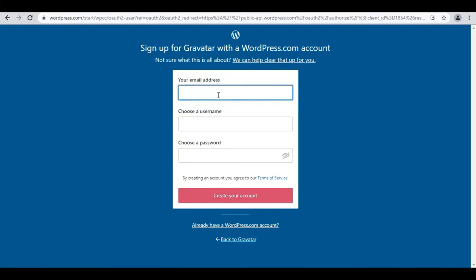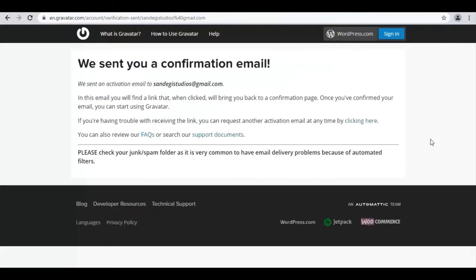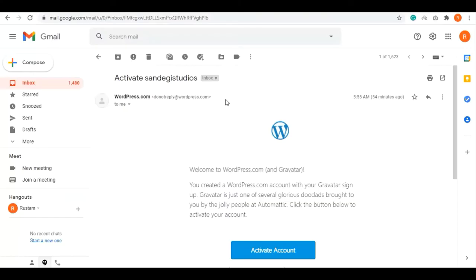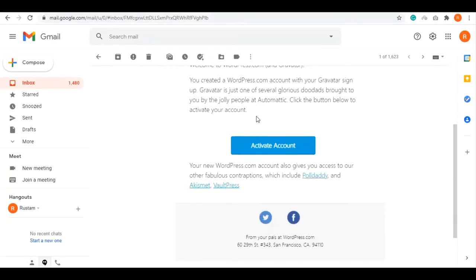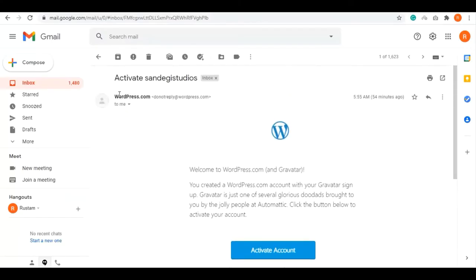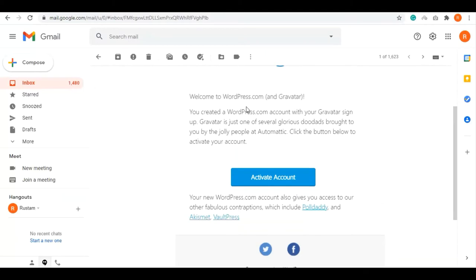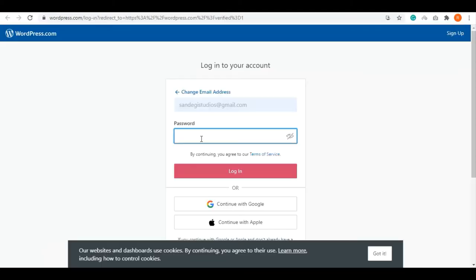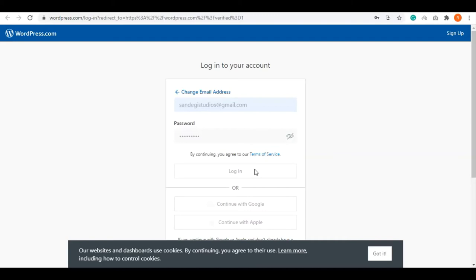After that, they'll send you a confirmation email. Go to your email account and open the activation email, then click on Activate Account button. Now go to wordpress.com and log into your account. Enter your email and password and log in.